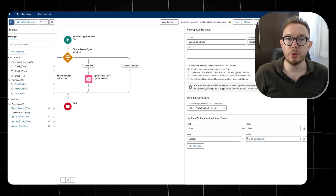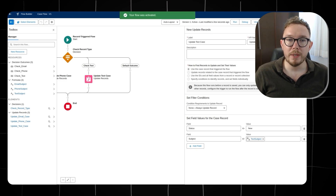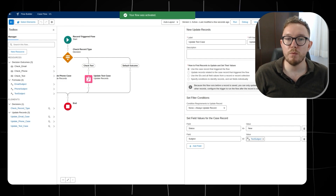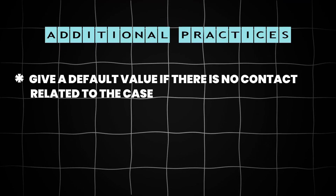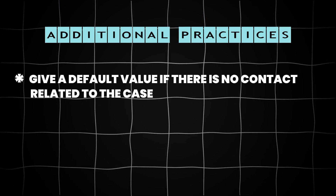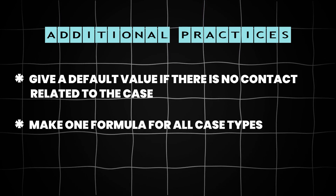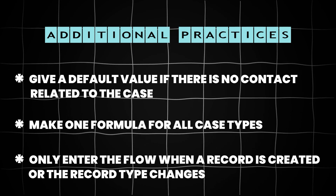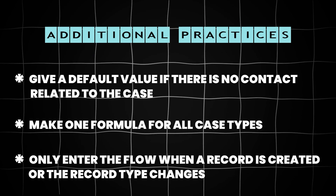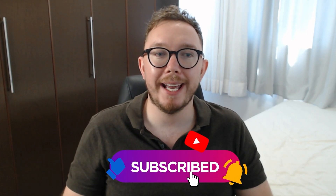We can open the toolbox on the left and view all elements and resources used to create the flow. Now we can save and activate the flow, which will grant the same workflow as the demo. For additional practice, try giving a default value if there is no contact related to the case, making one formula for all case types, or only entering the flow when a record is created or the record type changes.